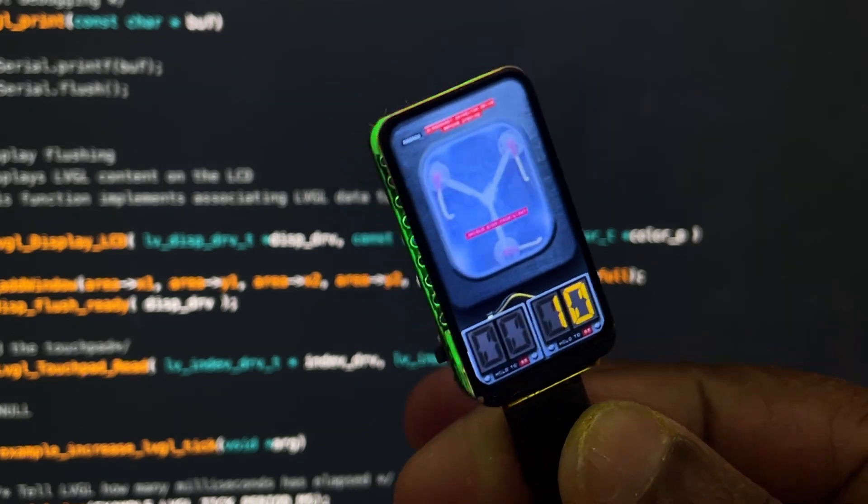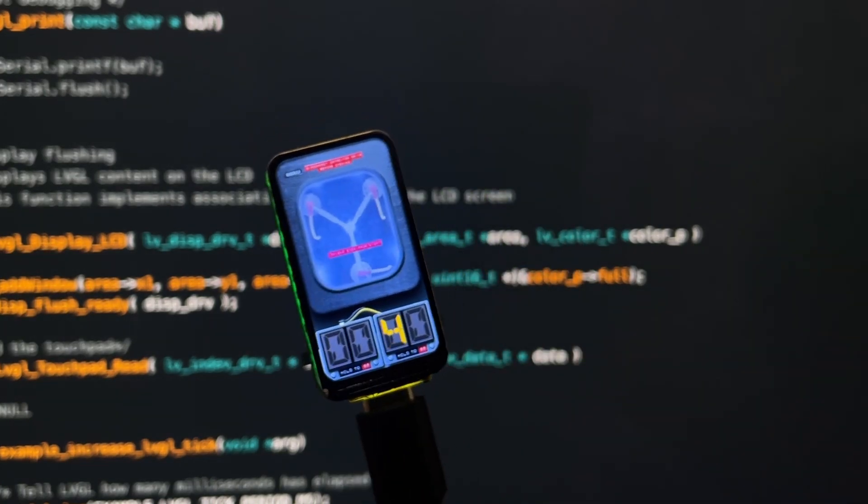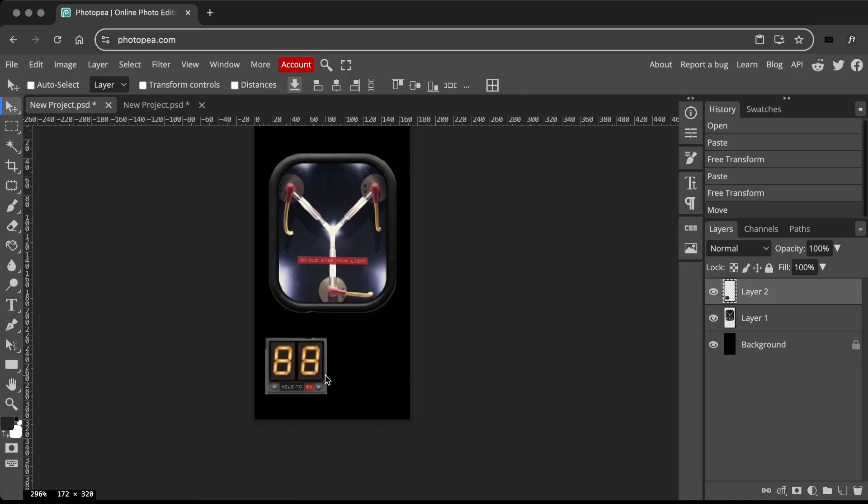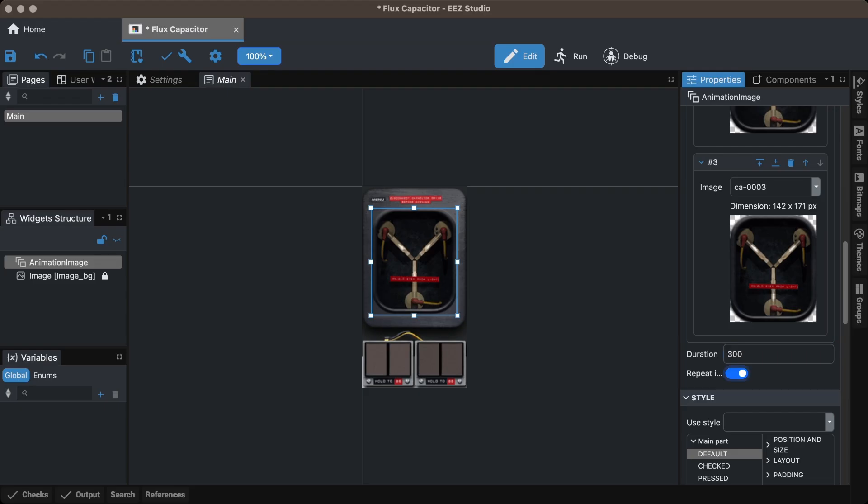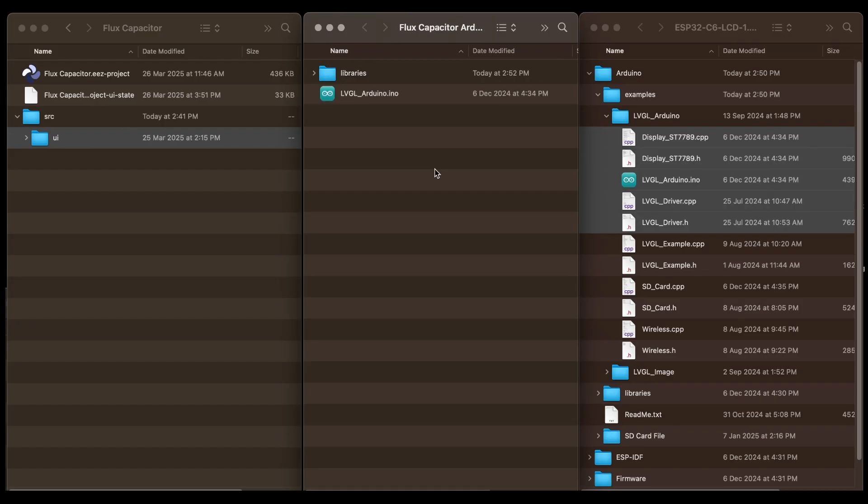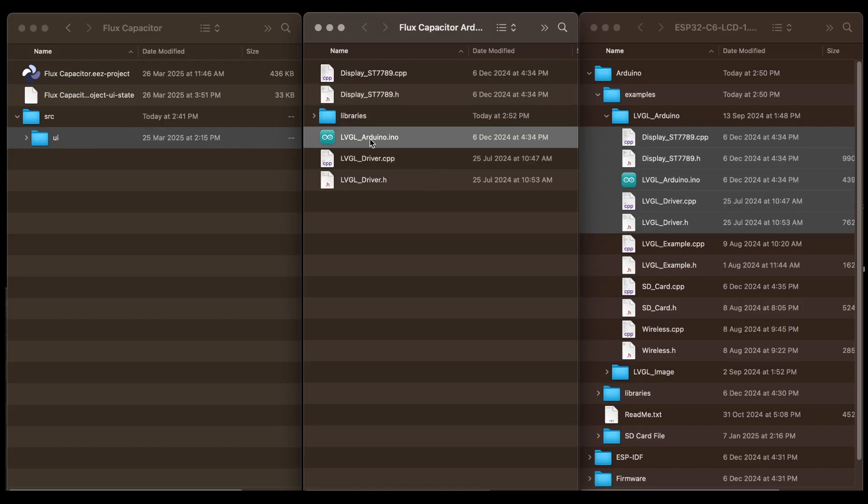As this was done for a subscriber, I didn't share the code, but I'll show you how I created the UI, animations using EEZ Studio, and the UI and board setup.